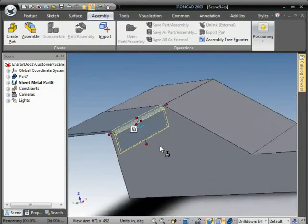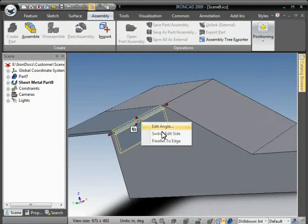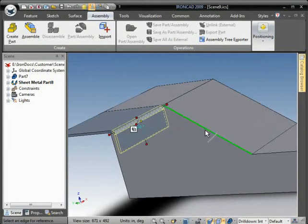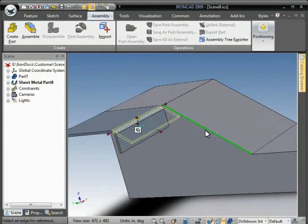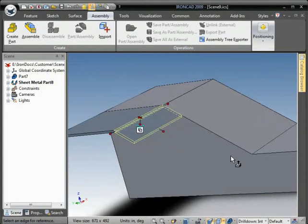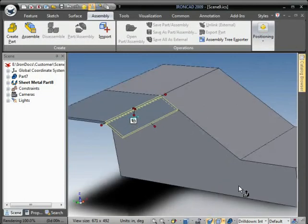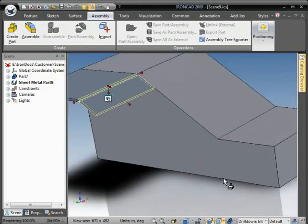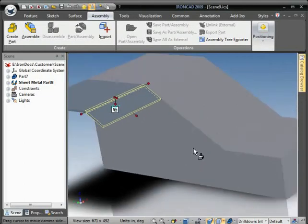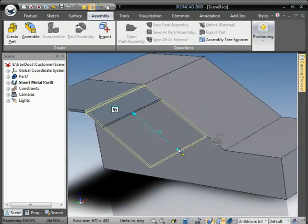Right-click on the angle handle, go parallel to edge, select the edge of the part, and that will match the angle between the sheet metal and the solid part. We'll again use smart snap